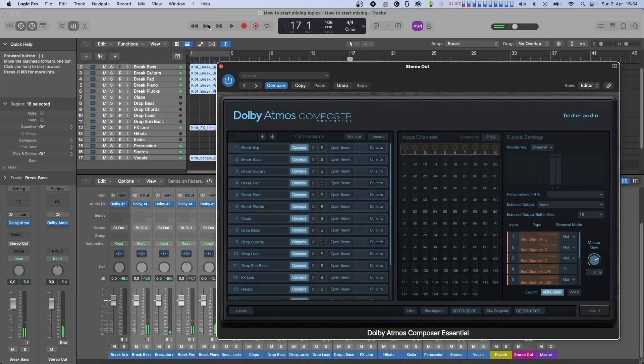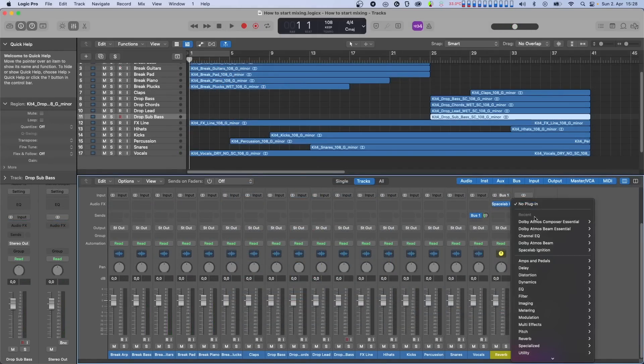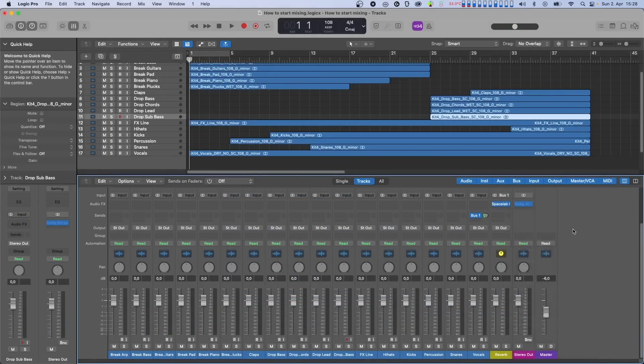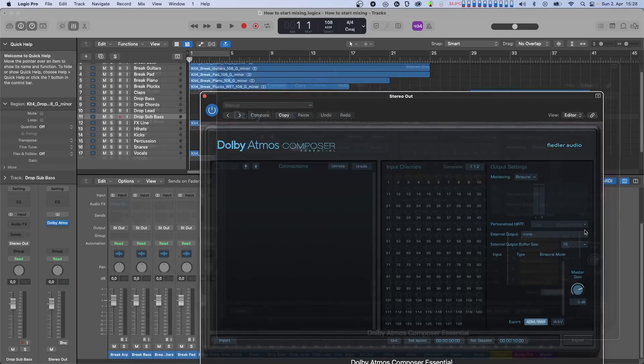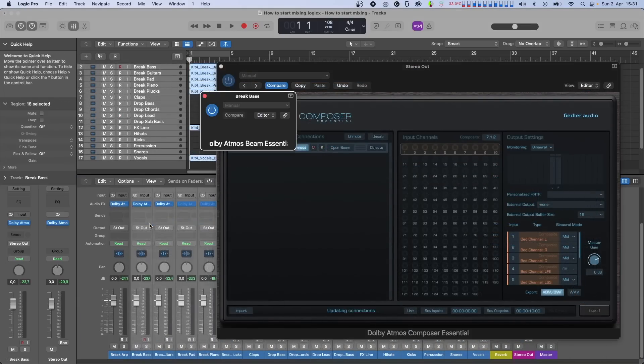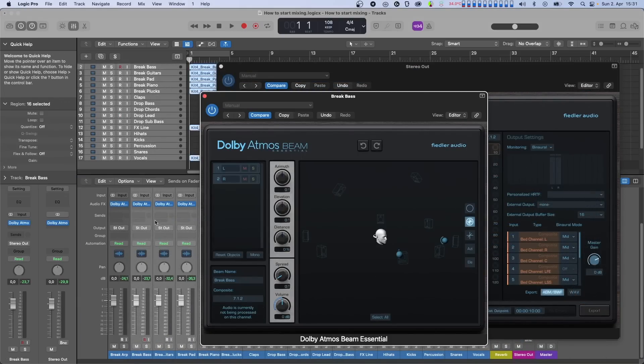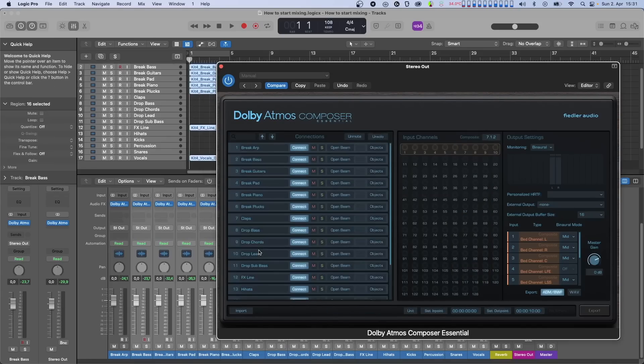So, to recap, we instantiated the Composer plugin on the Master Channel, which will act like the Master Channel for Dolby Atmos. Next, we instantiated Beam plugins on the channels we want to have in our Atmos mix. Those Beam plugins were immediately recognized by the Composer plugin, and automatically routed to the Composite. That means we have our basic routing done, and now we can get creative.